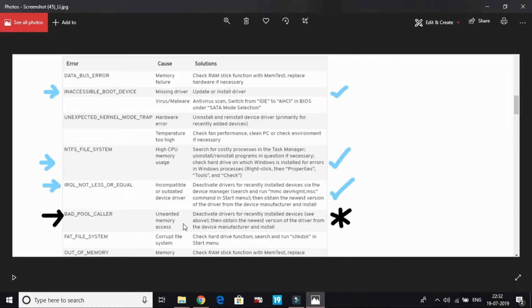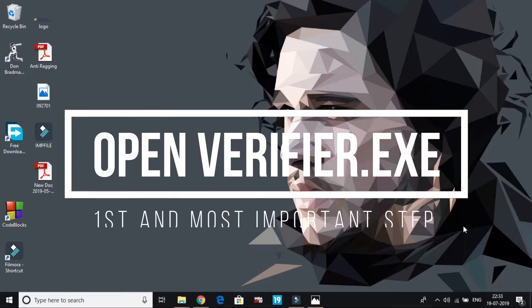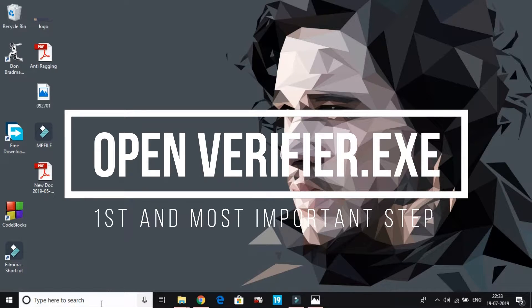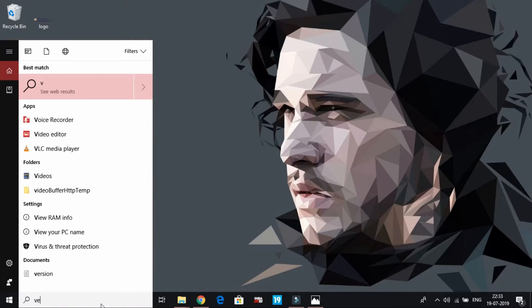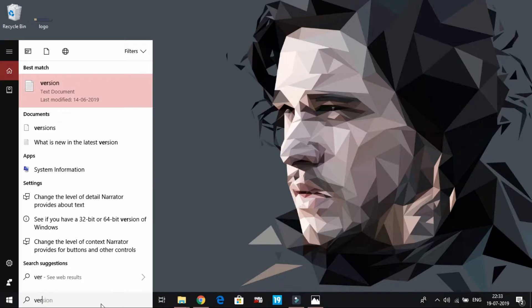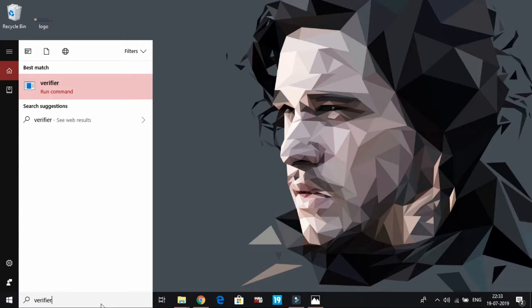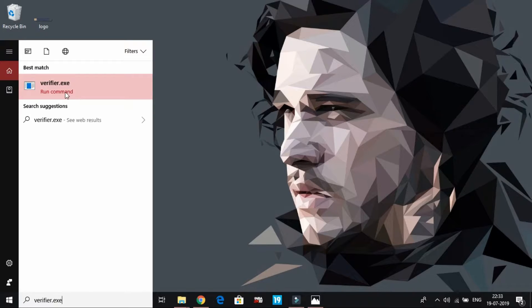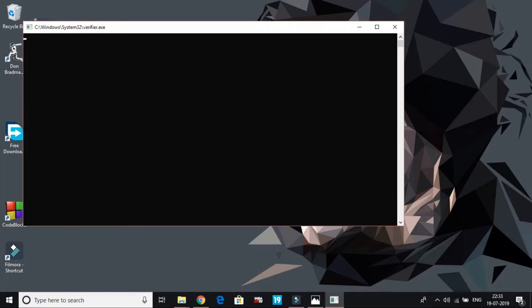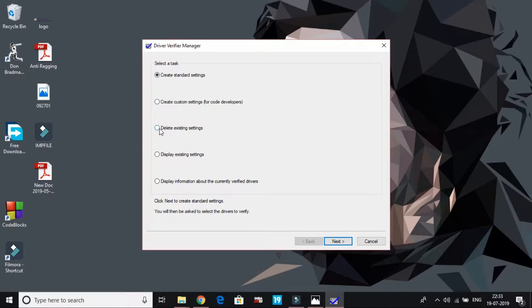For the first workaround, we'll be opening verify.exe. Just search in your search bar for verify.exe and you'll find this run command. Open it and click yes.